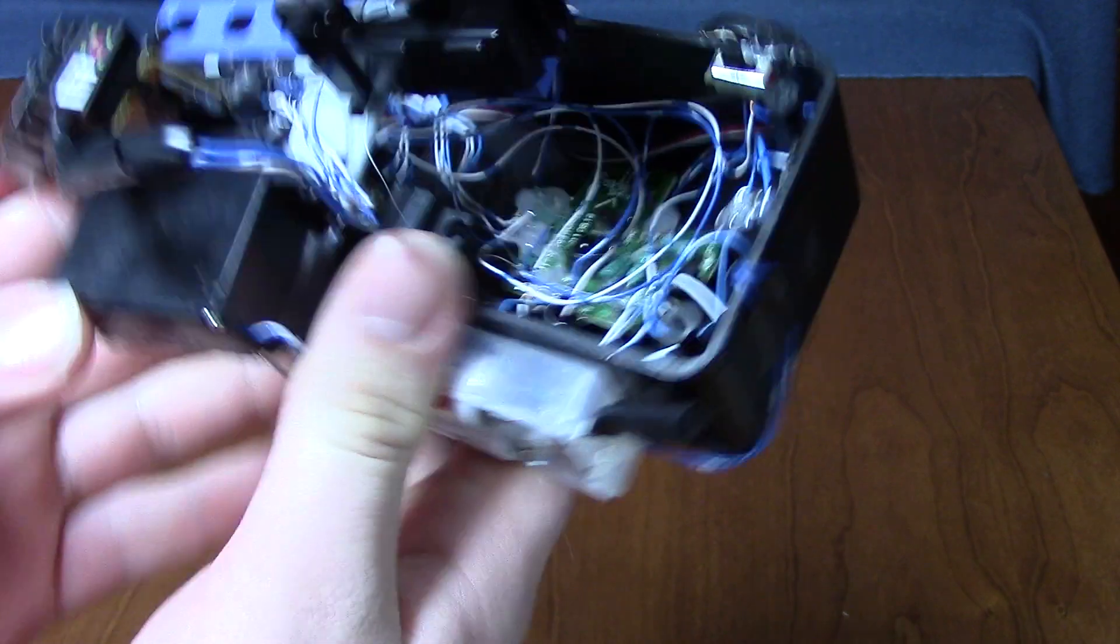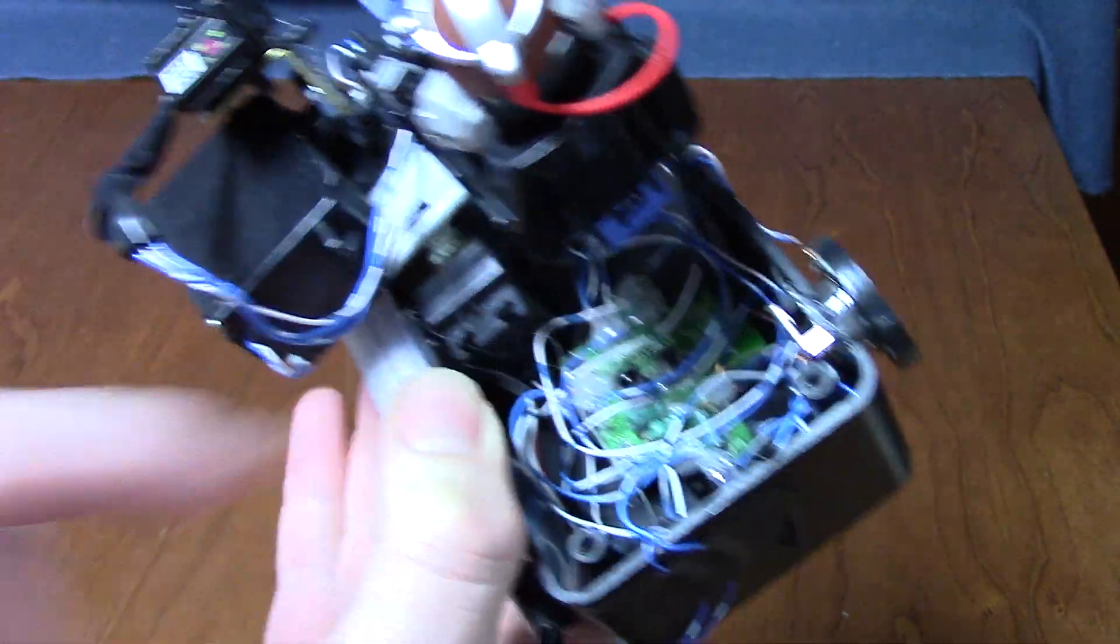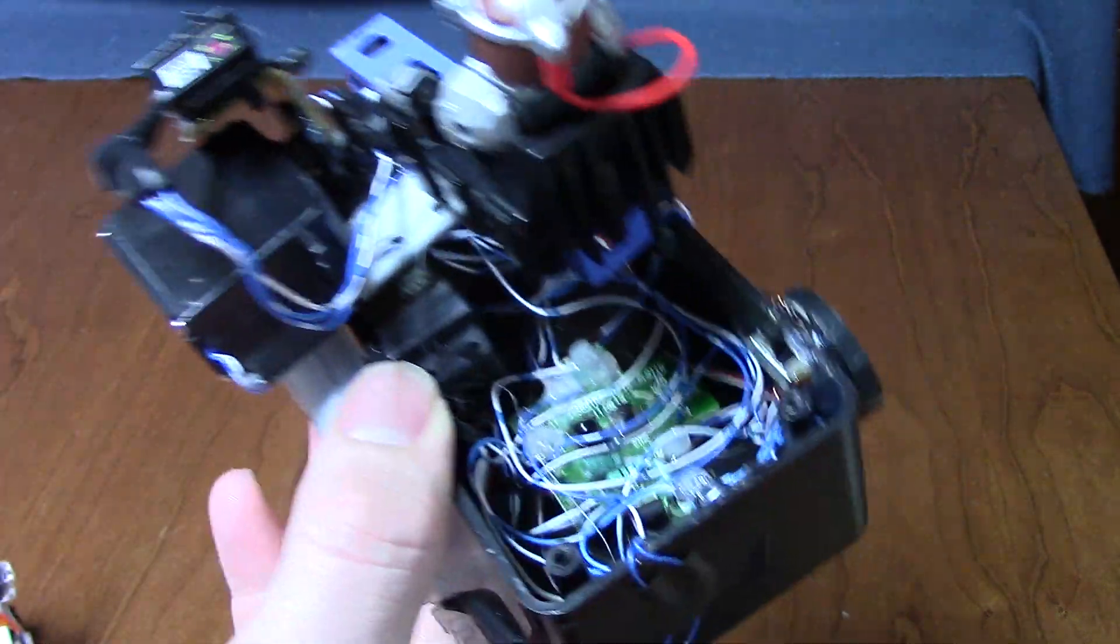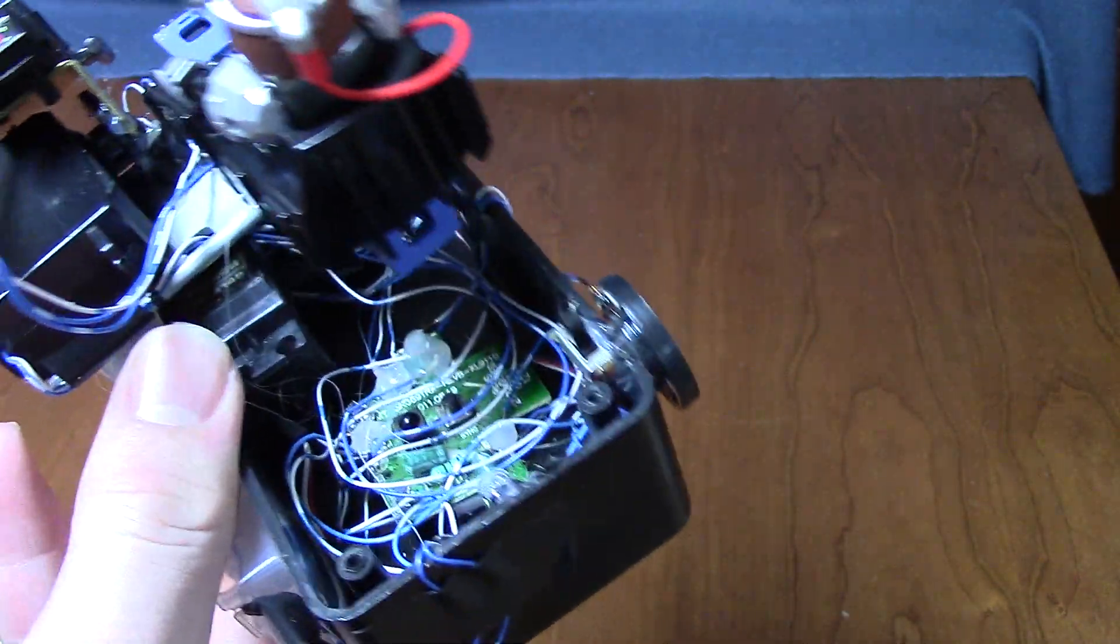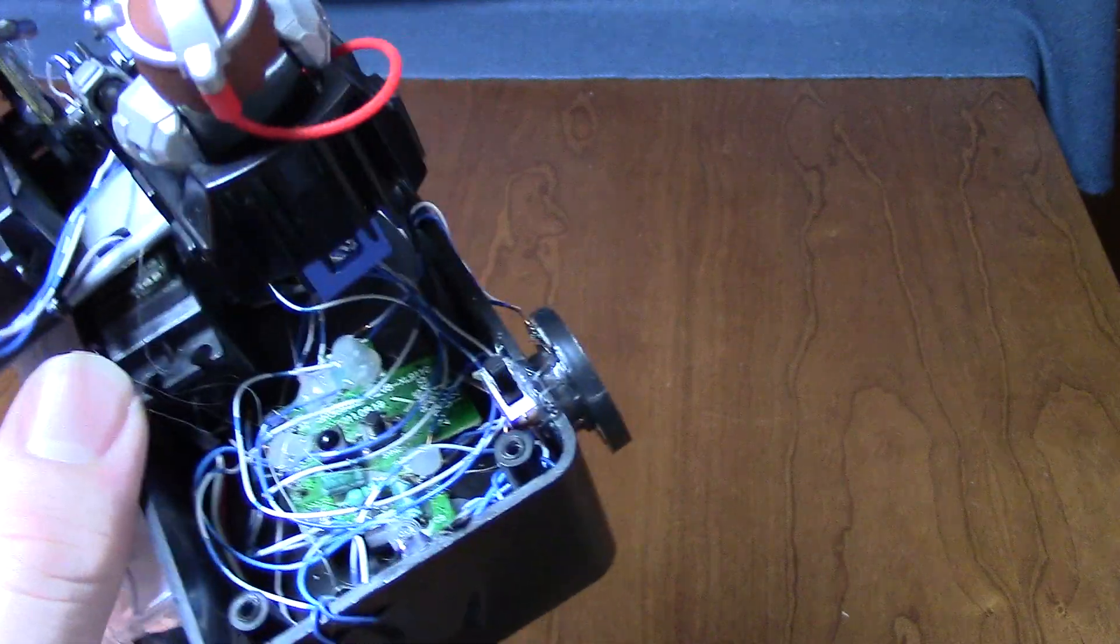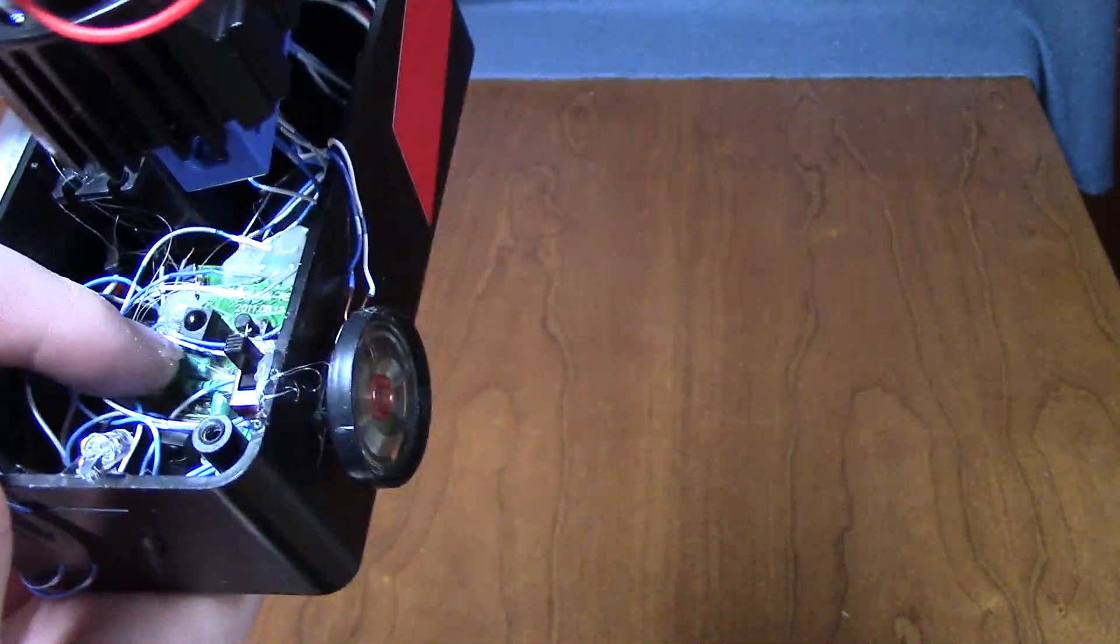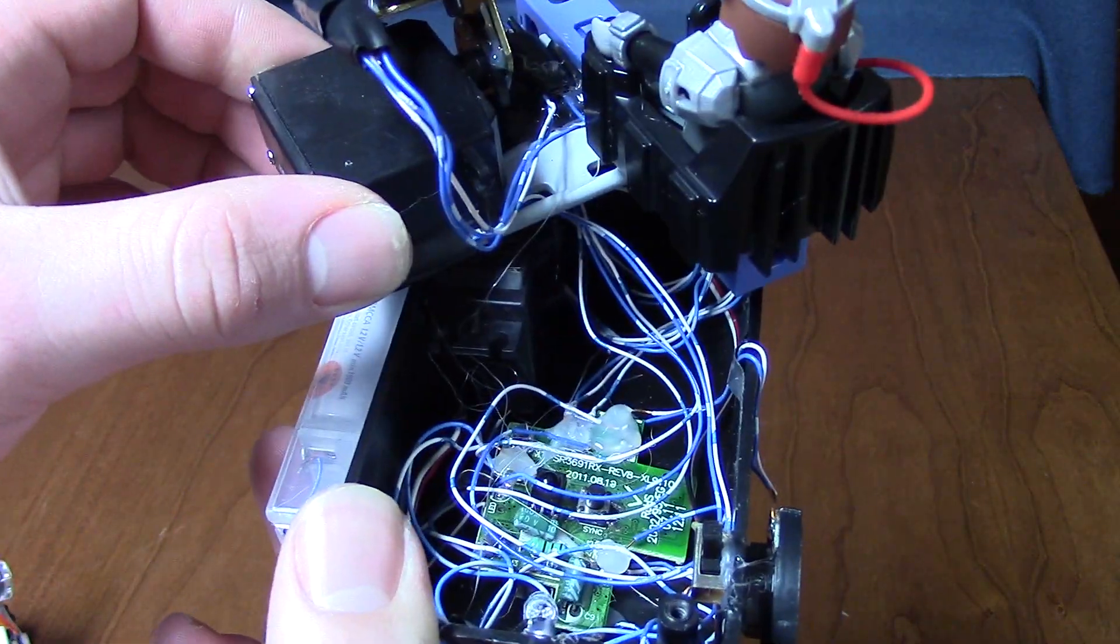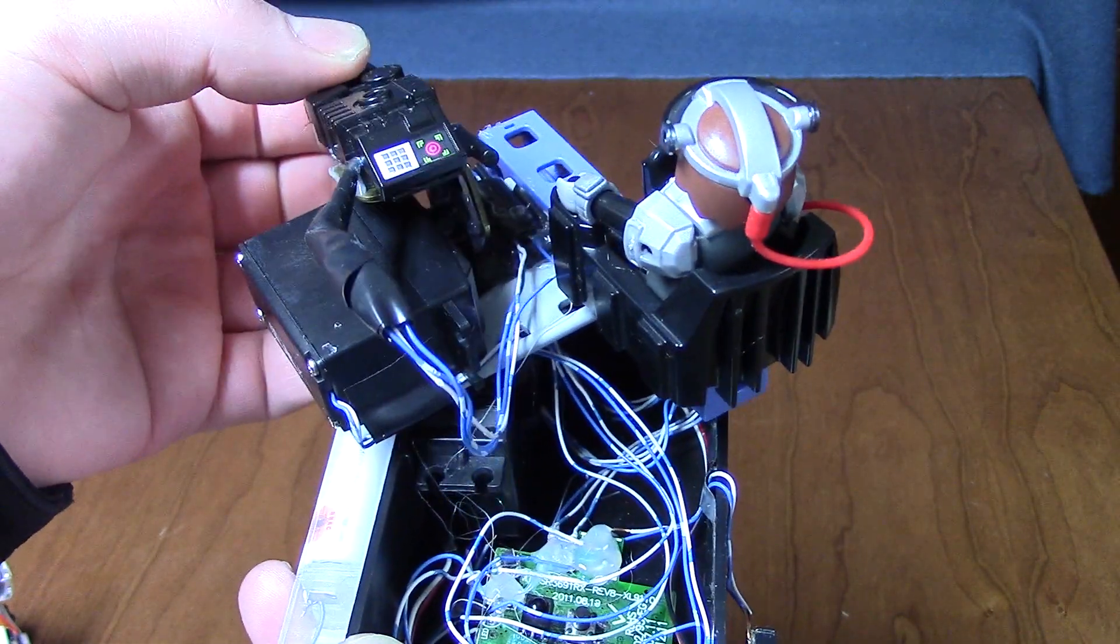So basically what's running it is actually a computer board out of one of these RC cars. I took apart the car and I desoldered all of the original motors and everything off of it. Now it's running a side-to-side servo motor and also an up-and-down servo motor.